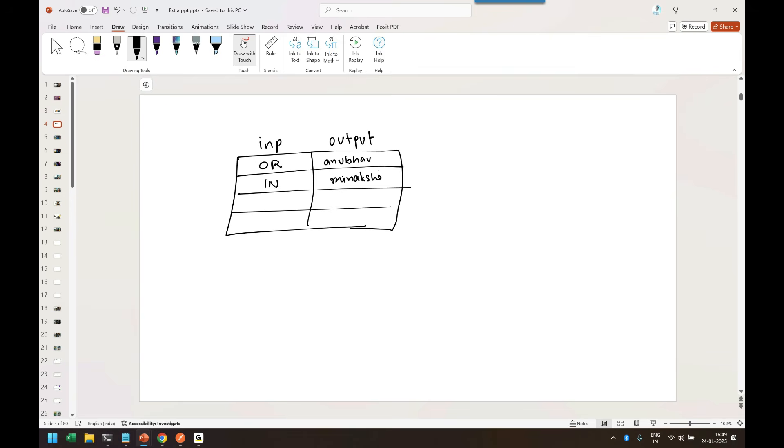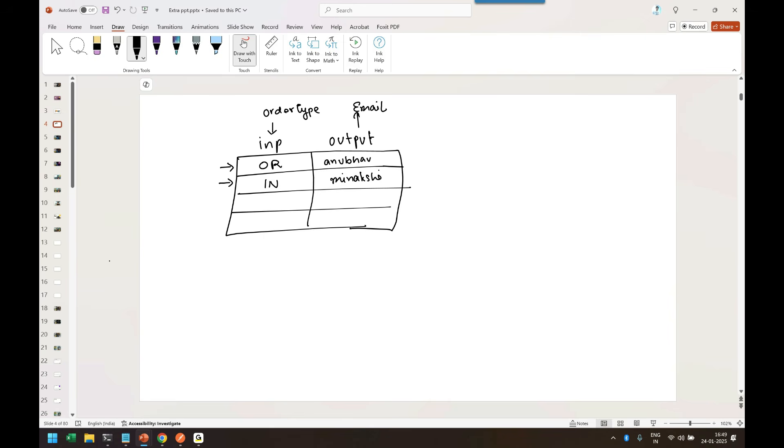She is my colleague. So an auto approval email should be sent to the corresponding agent, to the corresponding manager, depending on the type of the order. So in this case order type is my input and my output is the email ID of the person to whom the auto approval email will go.